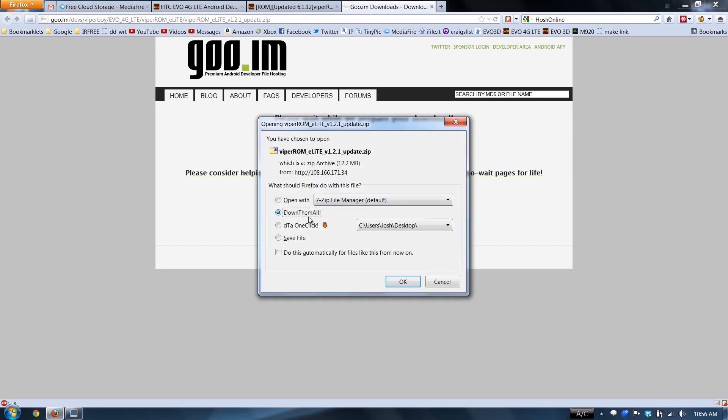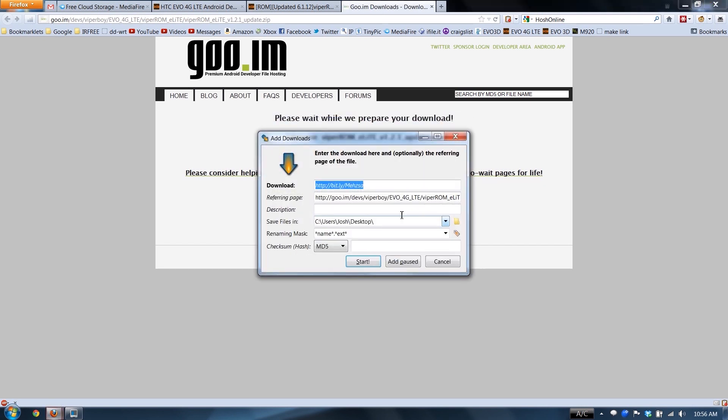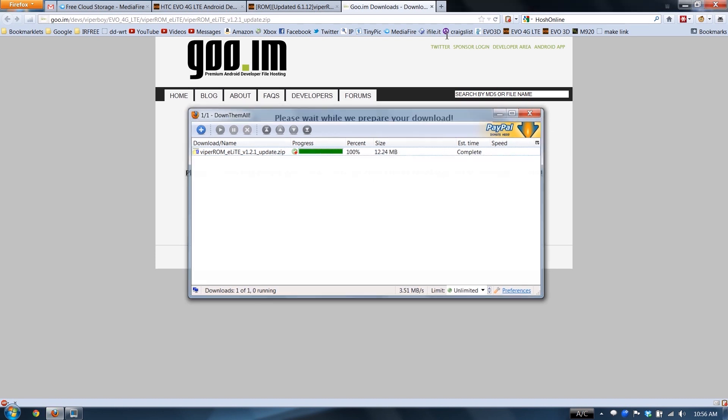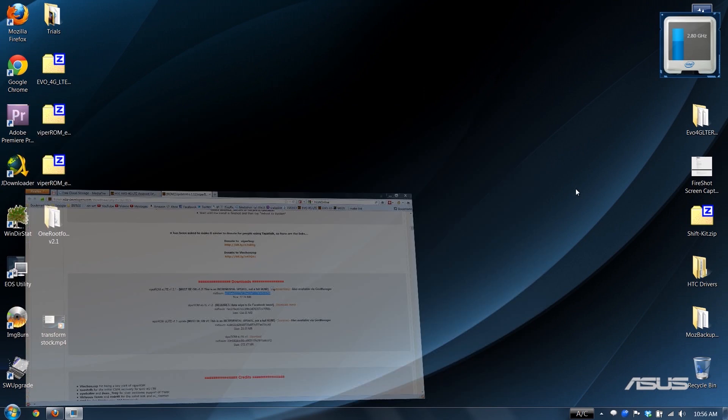We're going to need to do the same. Click Down Them All, right-click, paste, extract. If you use Firefox, which is an awesome browser, I totally recommend Down Them All. I've been using it for years.